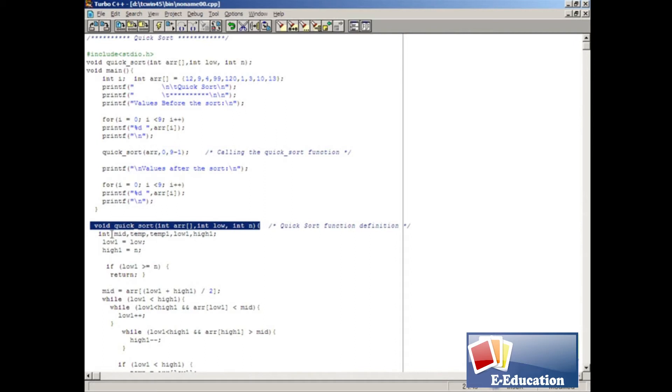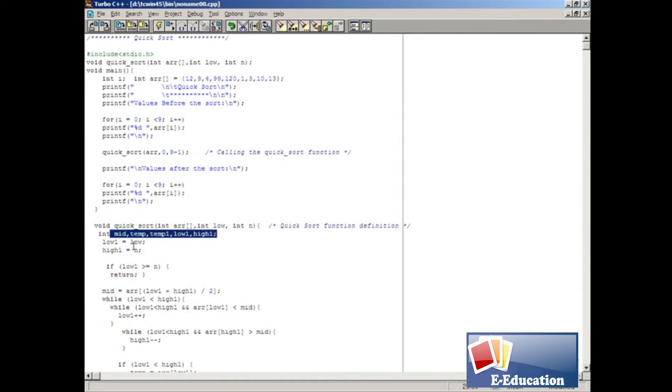Inside the function we declare mid, temp, temp1, low1, and high1 variables. And then we assign the value of low variable to low1 variable. Similarly, the value of n variable is assigned to high1 variable.